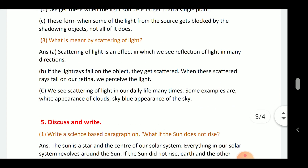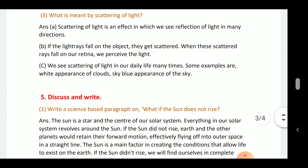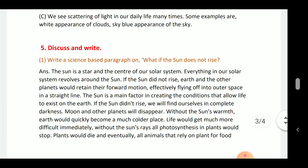What does it mean by scattering of light? Scattering of light is an effect in which light rays fall on an object and get scattered in many directions. When the scattered ray falls on us, we receive the light. We encounter scattering of light in our daily life many times. Some examples include the white appearance of clouds and the blue appearance of the sky.